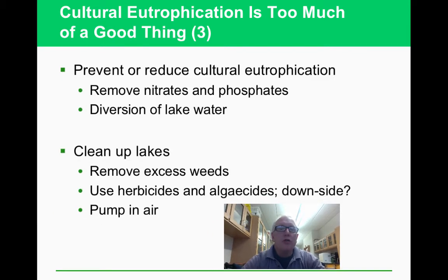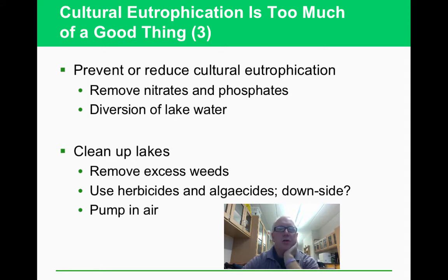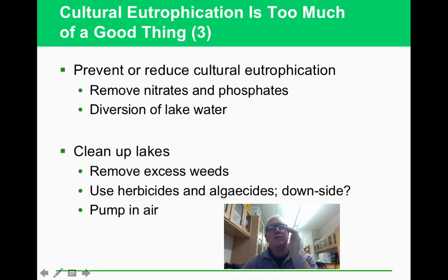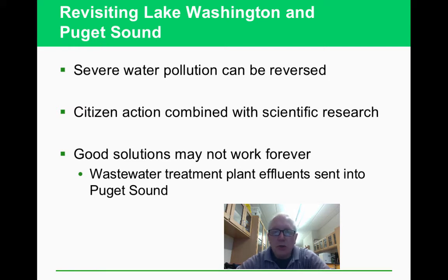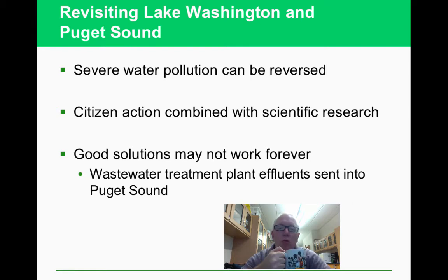Reducing nitrates and phosphates from fertilizers is key — New Jersey promotes slow-releasing fertilizers so nutrients don't all enter the water at once. Cleaning up eutrophied lakes is costly and time-consuming; pumping air back in is one option but inefficient. Lake Washington in the Puget Sound area has had general success in its cleanup, though some wastewater still enters the system.